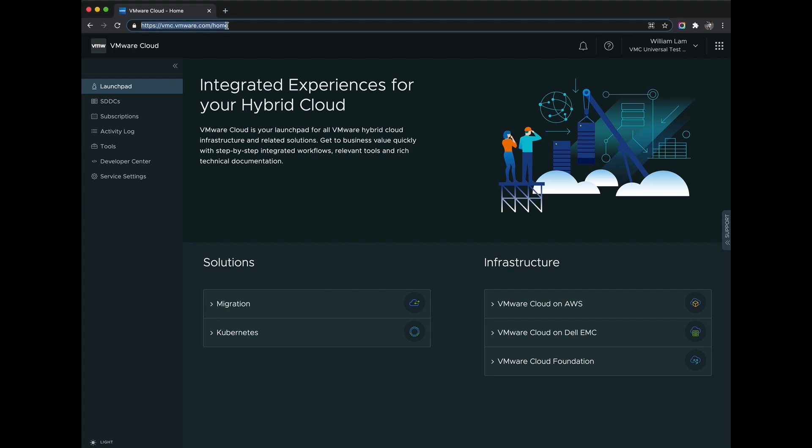Anyone can preview the service publicly by visiting vmc.vmware.com. Of course, the experience is much richer when you're logged into what we call a VMware Cloud organization.